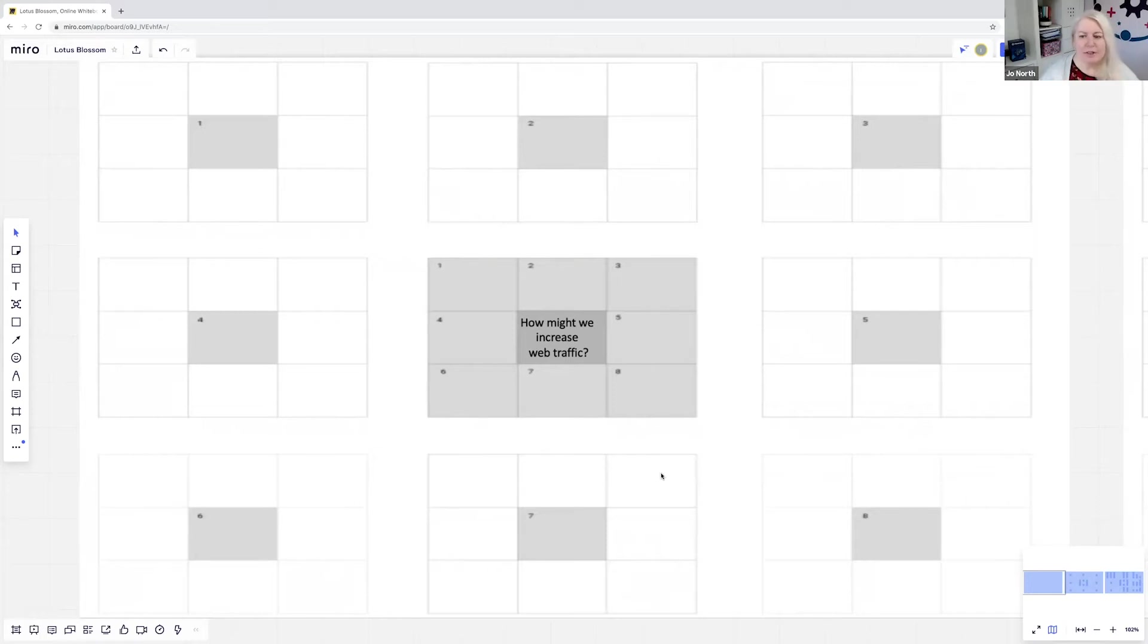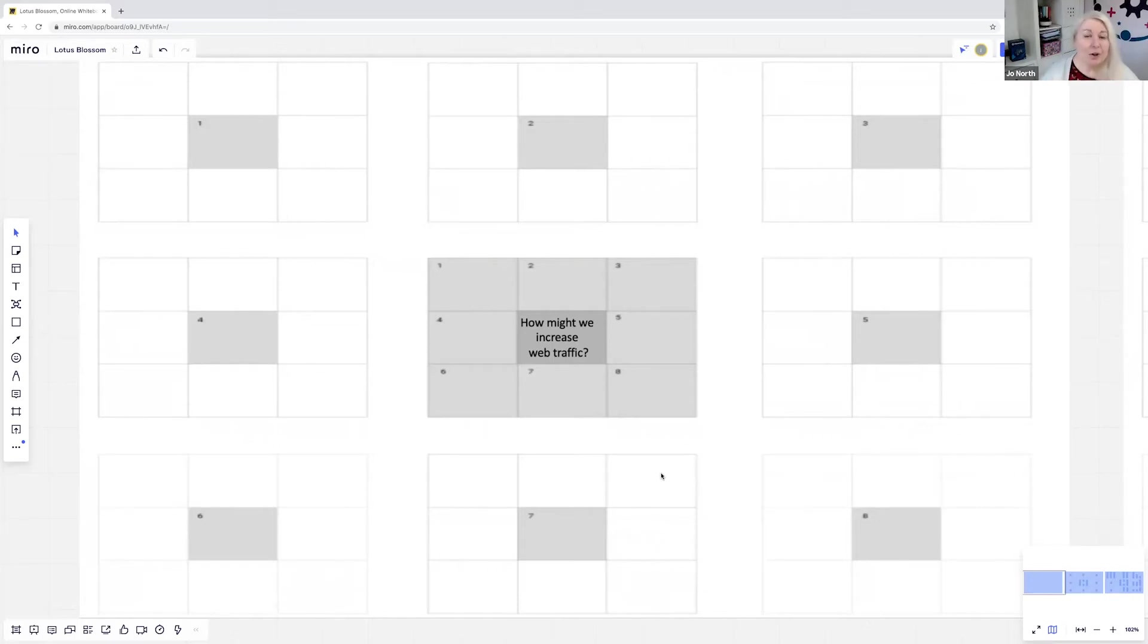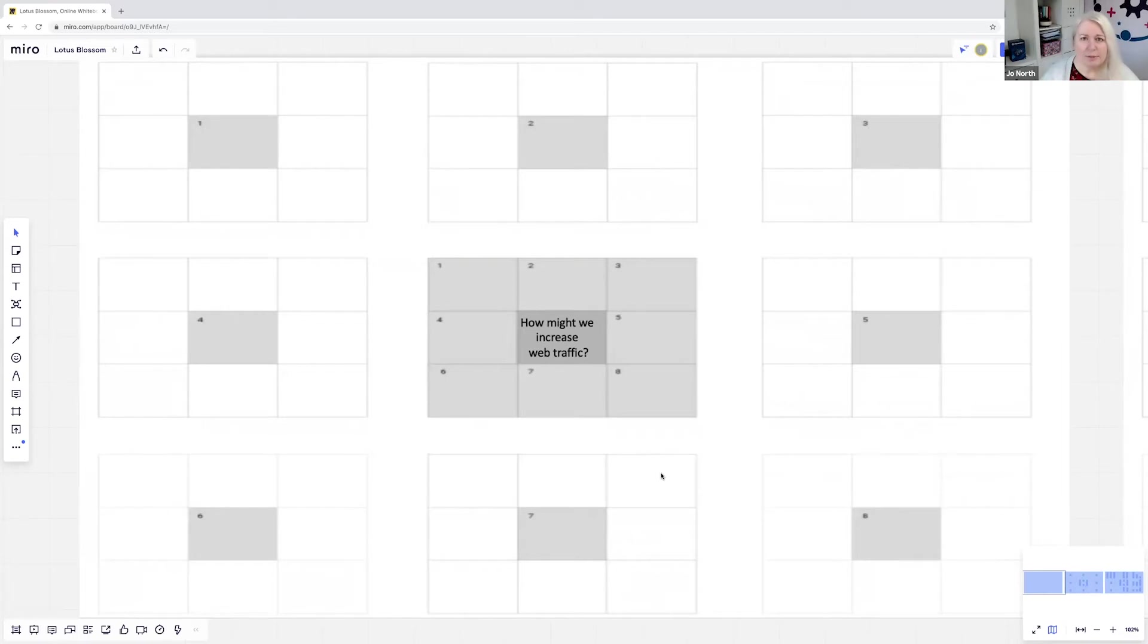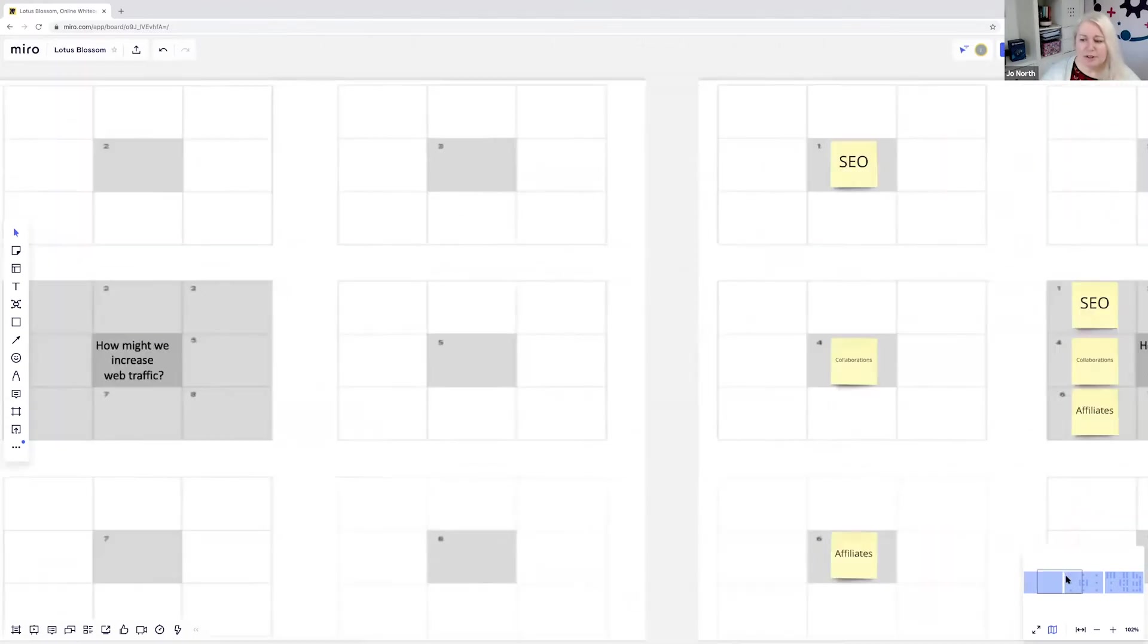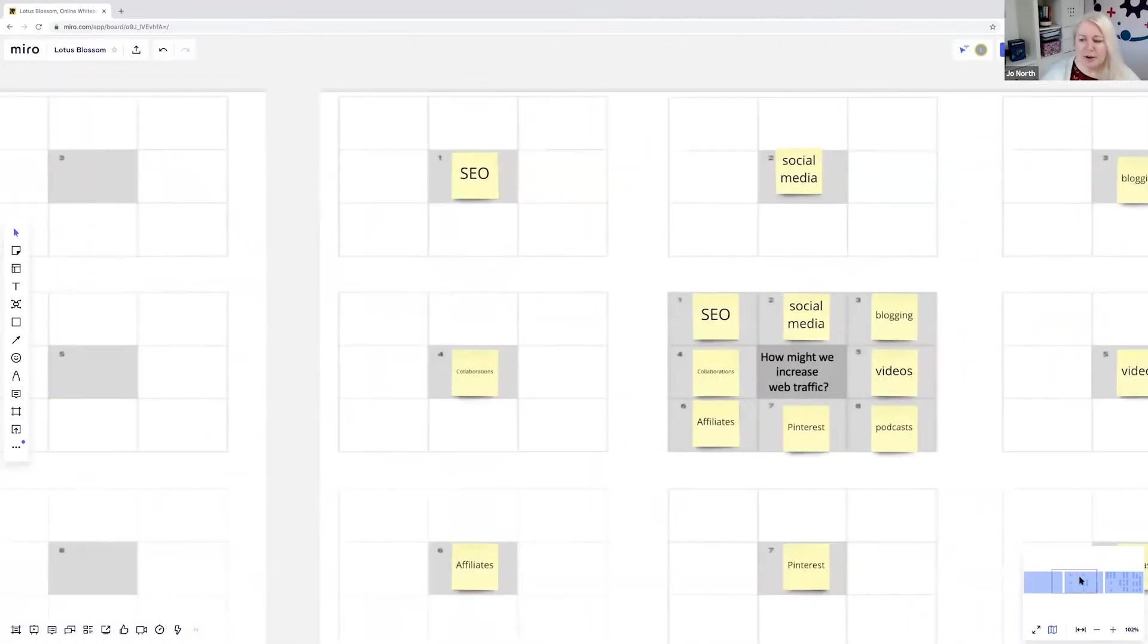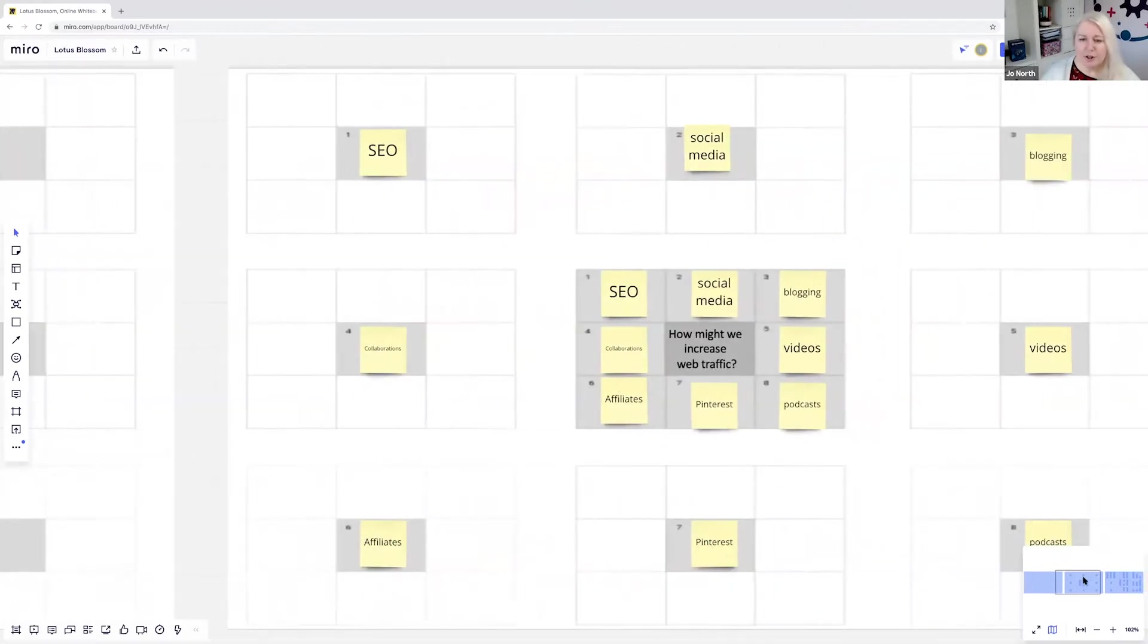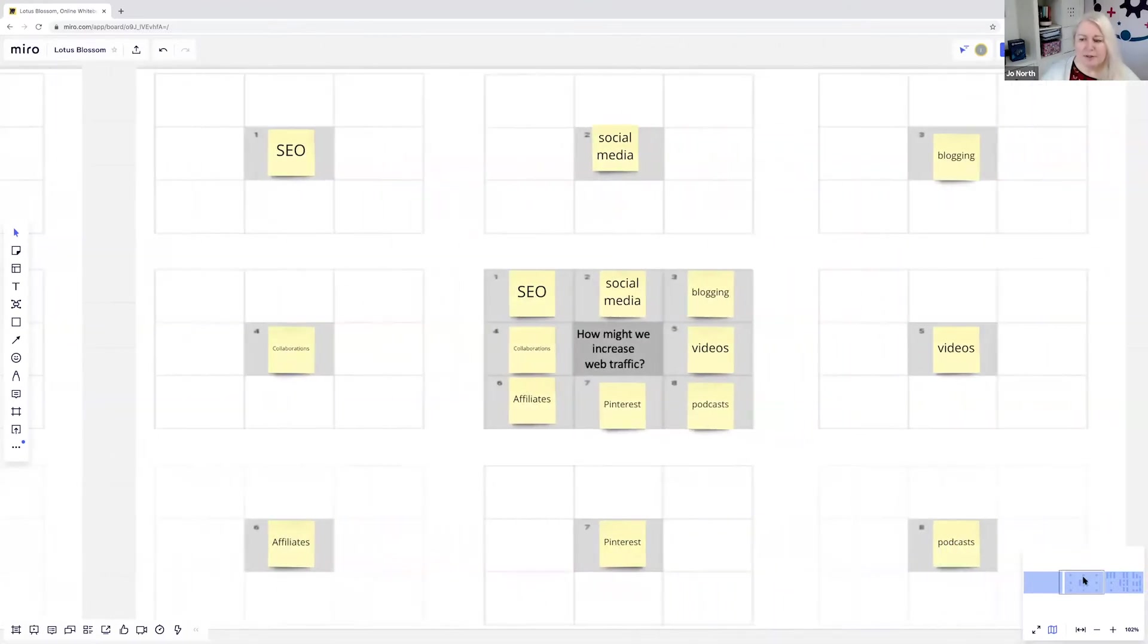What I do is I've actually created this template in PowerPoint, I've screenshotted it and I've uploaded it to the Miro board. I couldn't find any Lotus Blossom templates either on Miro or on the Miroverse, so I've just quickly created my own and it works really well. Okay, so you've got the grid uploaded and I've given you some orientation.